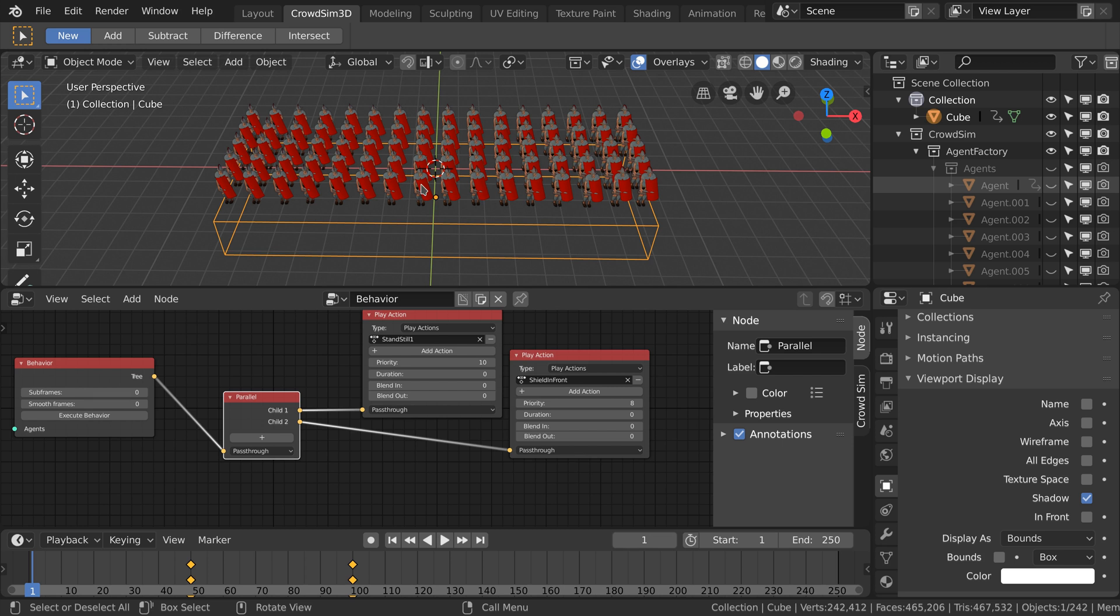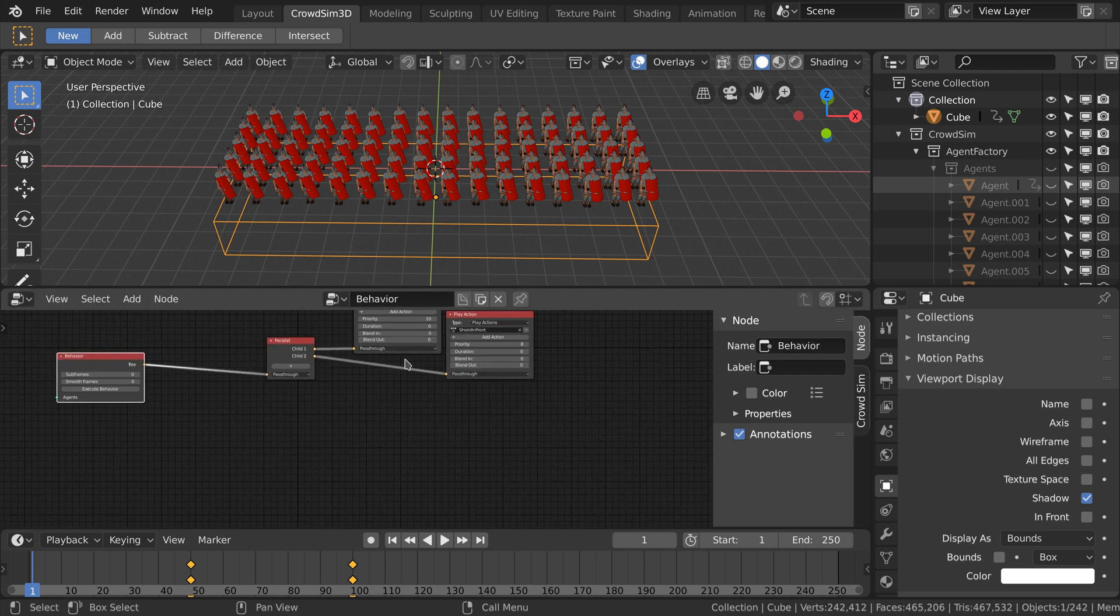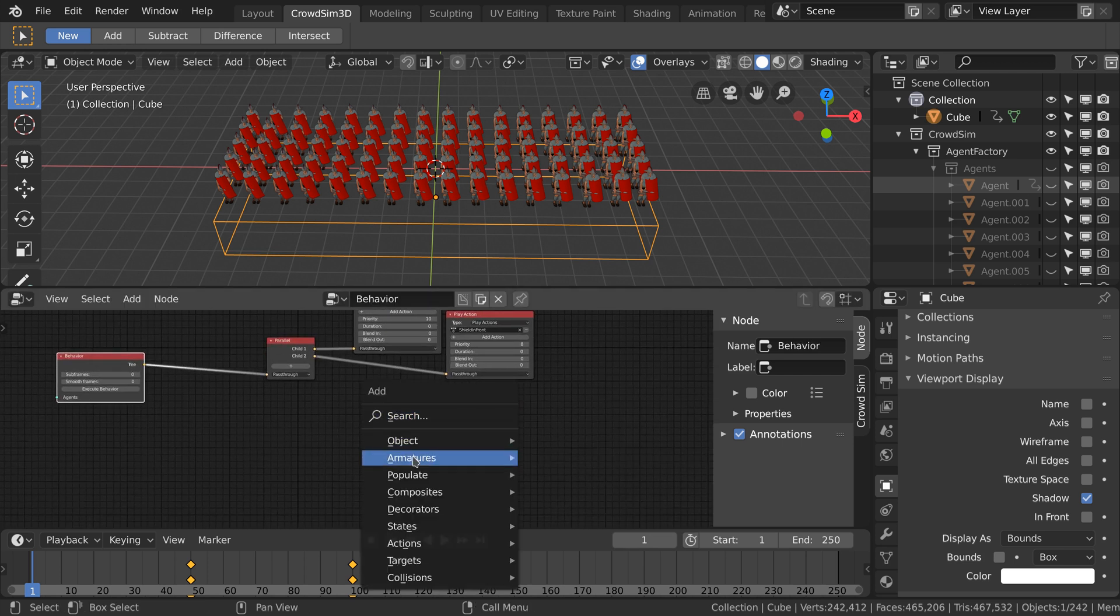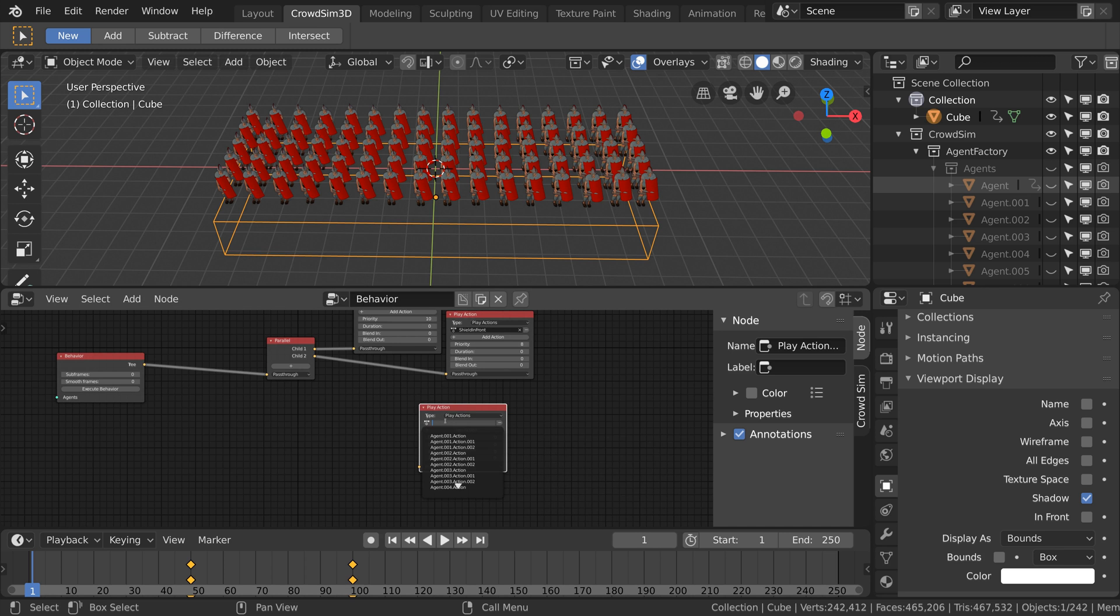When the soldier touches the box we want them to stand in formation. I add a new play action node and select the animation where the soldier hold the shield on top of them.